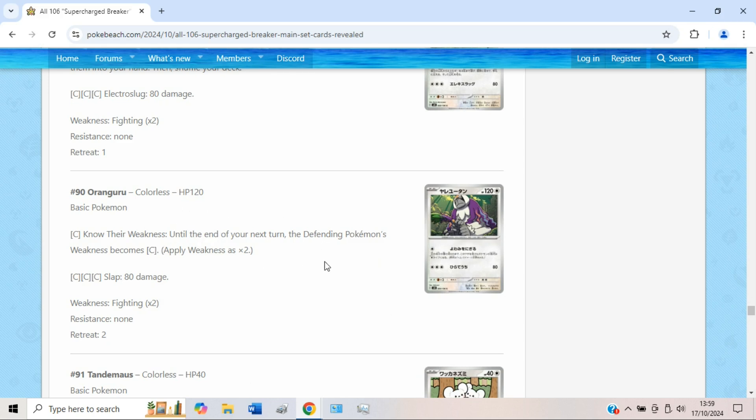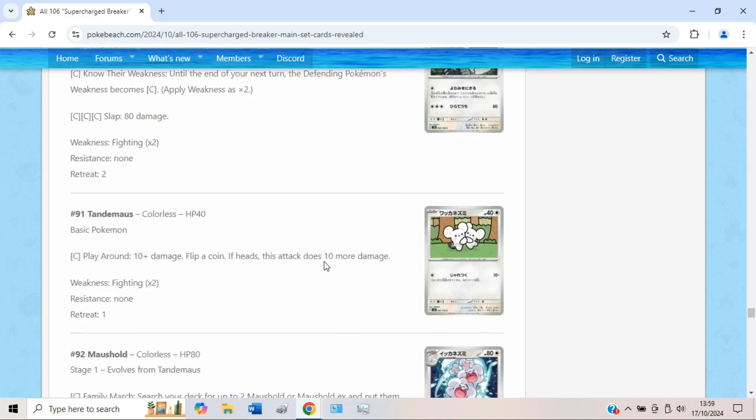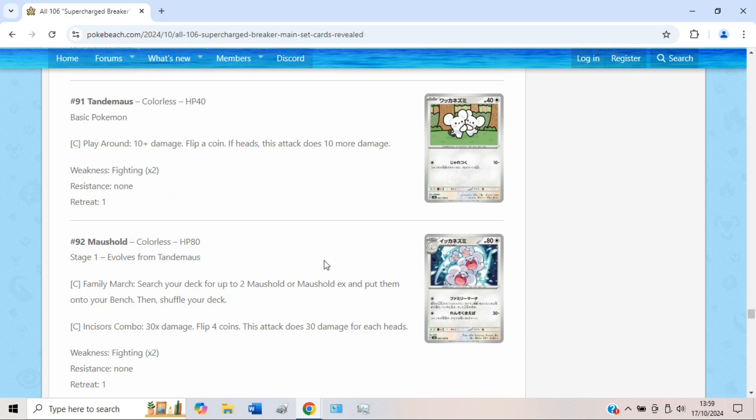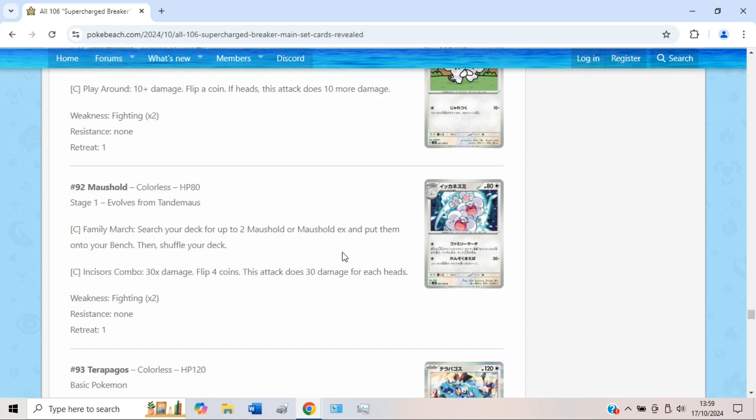But like why are you not just doing a two-shot at that point? Why use Oranguru? I'm not a fan of this guy, not gonna lie. We have a Maushold with the attack Family March, just racing through the Colorless Pokémon at this point. But yeah, you can search your deck for up to two Maushold or Maushold EX and put them onto your bench, which is whatever.